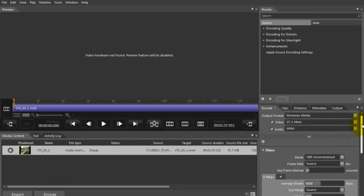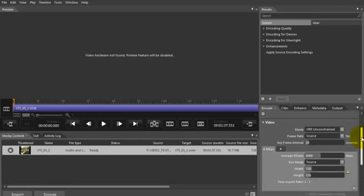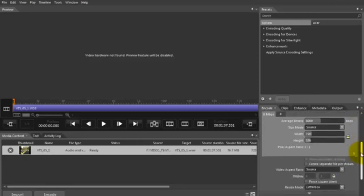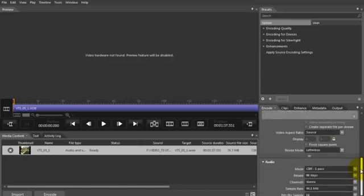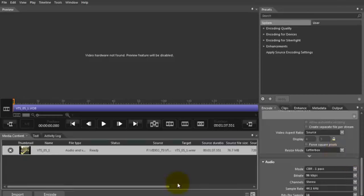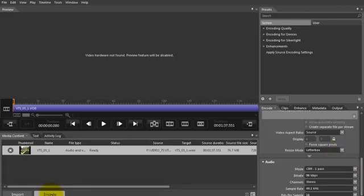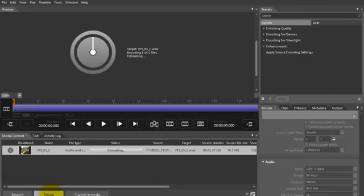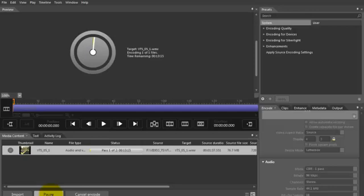So those are the settings I've been using so far. The quality is pretty good for that. If I hit Encode, that's going to start encoding. Now, it takes ages. It's going to do 2 passes. Each pass is going to take about 10 minutes. So it's a fairly long job.